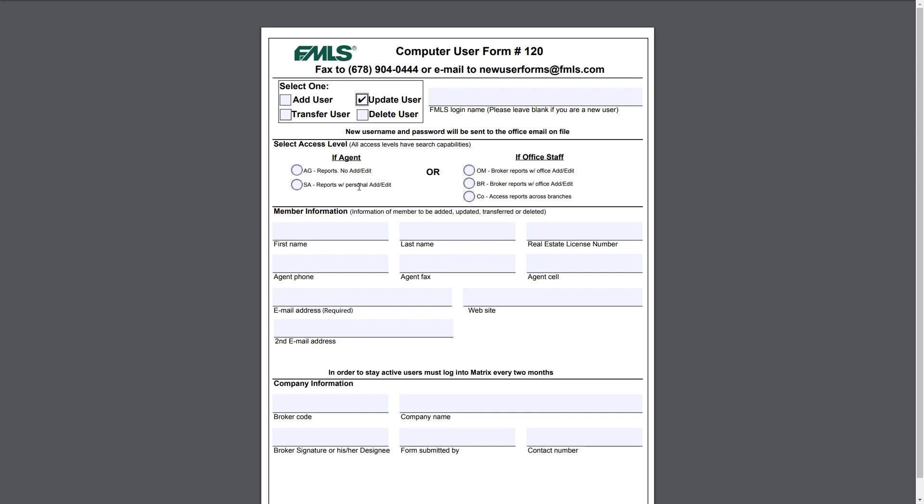Delete user, same deal. You're going to put in their FMLS login name, you'll select what access level they currently have, and then just put in the appropriate information so we can ascertain who the individual is, have it signed, email it to newuserforms@fmls.com.